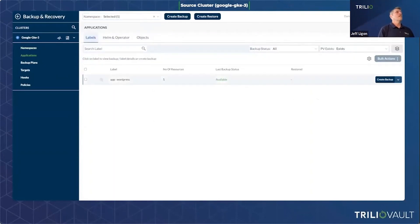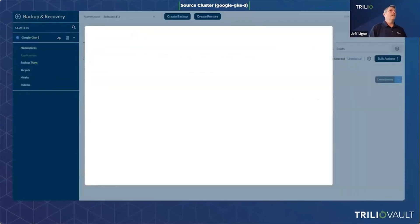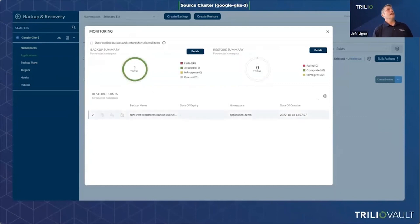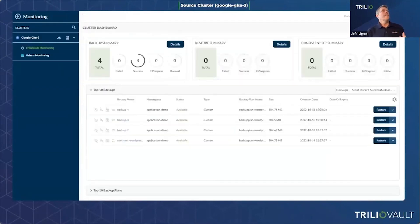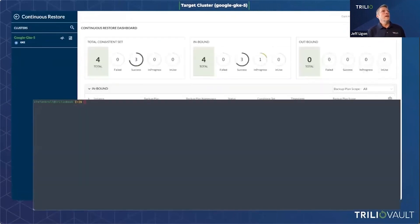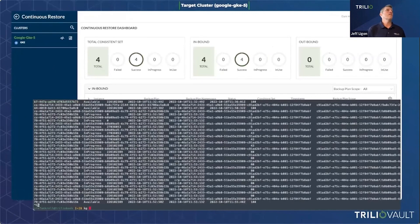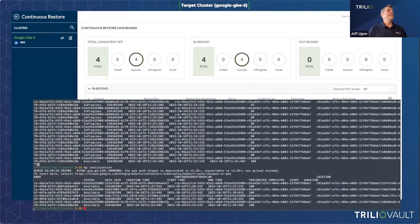So I go back to the source cluster, check the status, and I have one available backup. I want to create more, so I run the backup three more times. I now have four backups on the source cluster. In the background, because that backup plan uses continuous restore, for each of those backups Trilio is pre-staging that data on the target cluster. The monitoring tab on the source cluster shows four successful backups have happened.